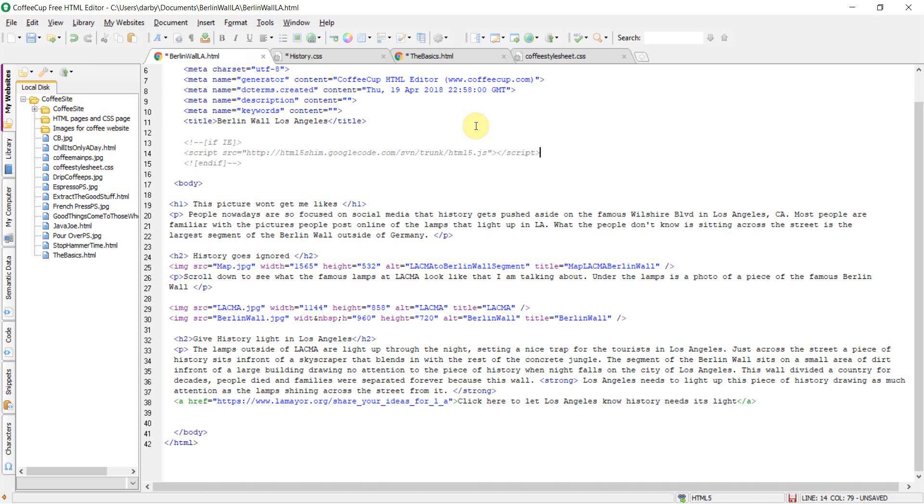CoffeeCup allows me to help other people in my field of study by improving the way in which politicians can reach out to their constituents. I can create new web pages with this code editor specifically for a political campaign.